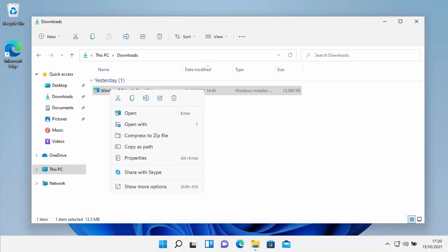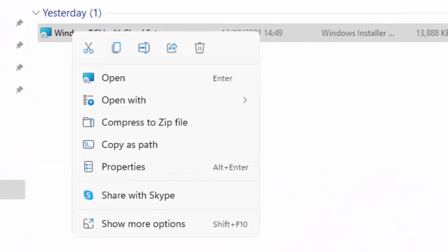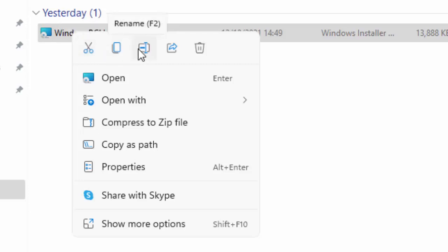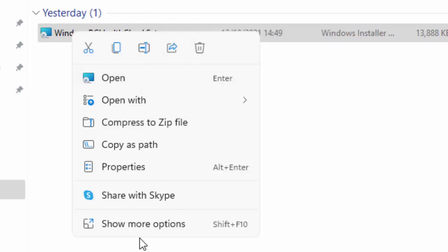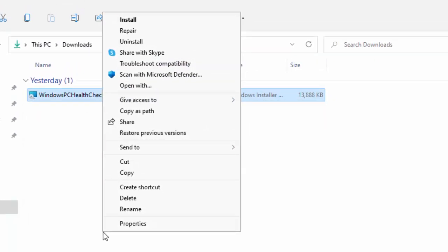This video shows you what to do if you can't get on with the new Windows 11 dynamic context menu. As you can see here I've right clicked on a file and this gives you a cut down version of the menu with cut, copy, paste, rename, share or bin as symbols. If you want the full menu you can click on 'show more options' to bring it back, but you might want the classic menu to come up all the time.